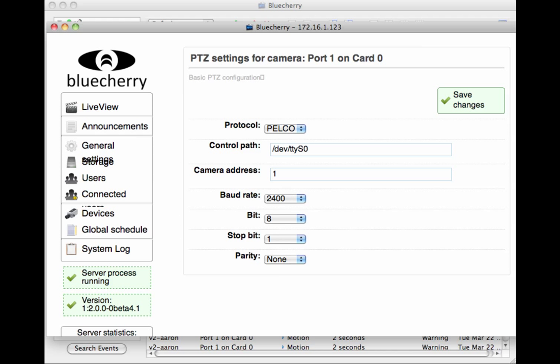Also, make sure your camera address is set to whatever's on the camera. Typically, when Pan, Tilt, Zoom cameras start up, they will tell you the camera address, along with the baud rate. Most cameras default to 1. If you have multiple cameras set up and working, then you'll need to change the camera address for each device.